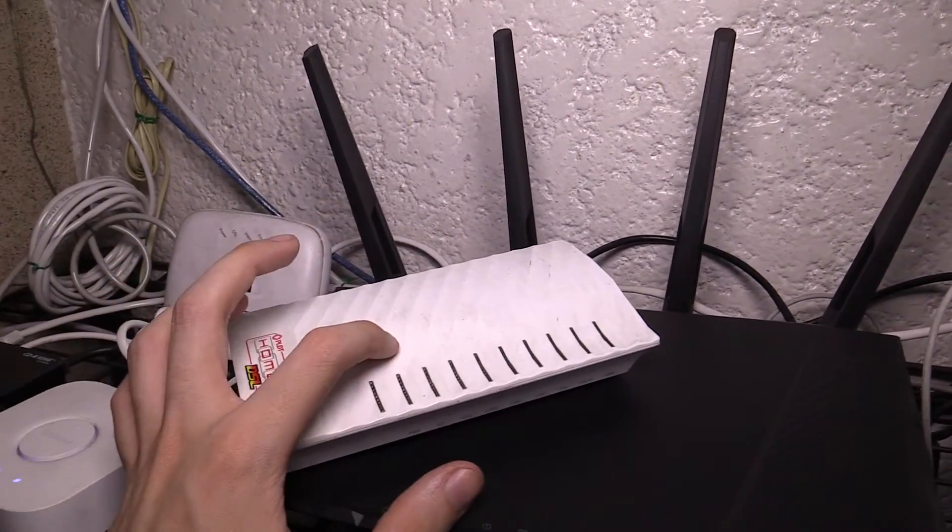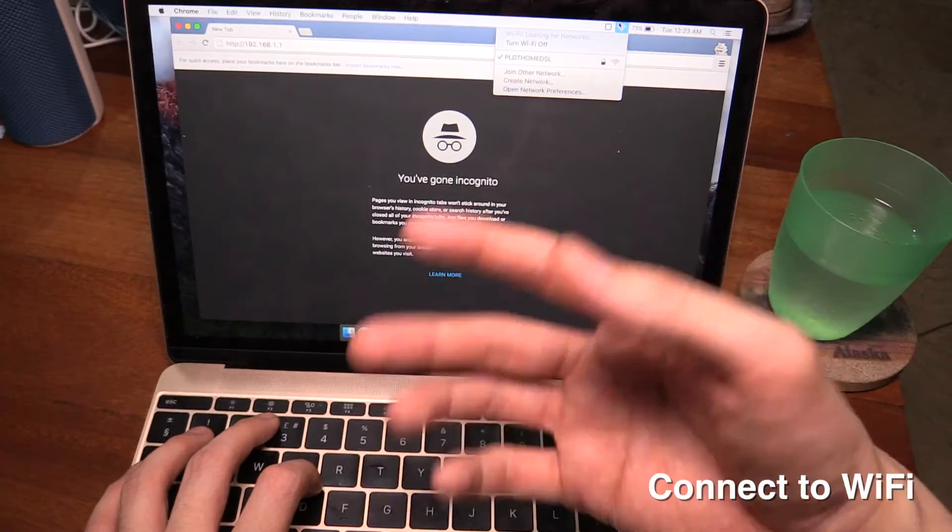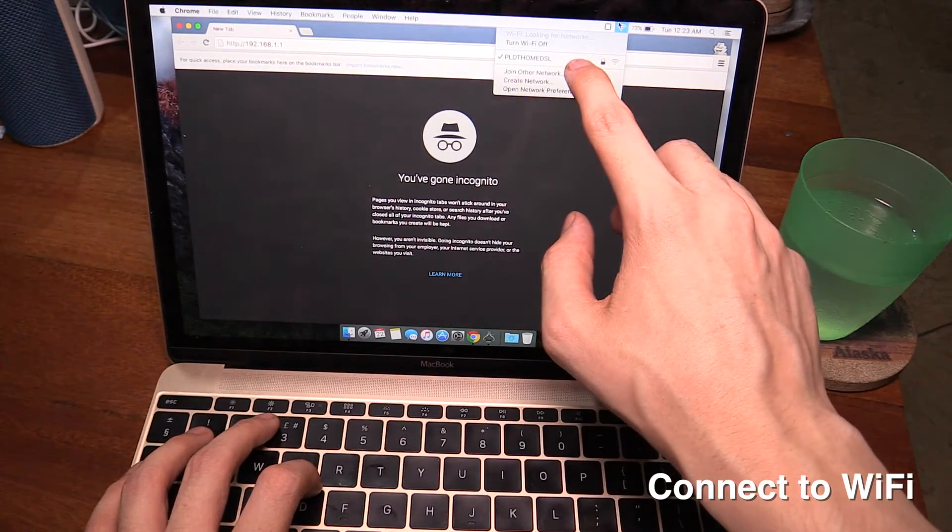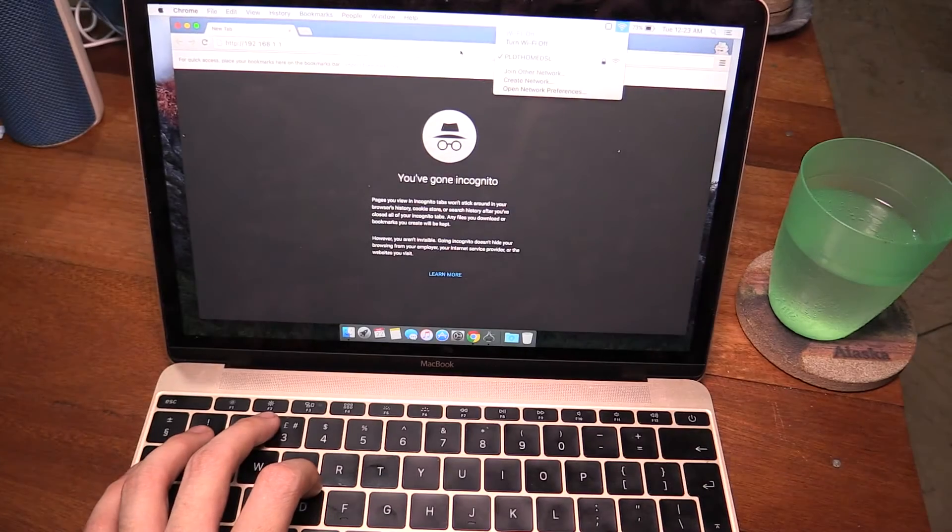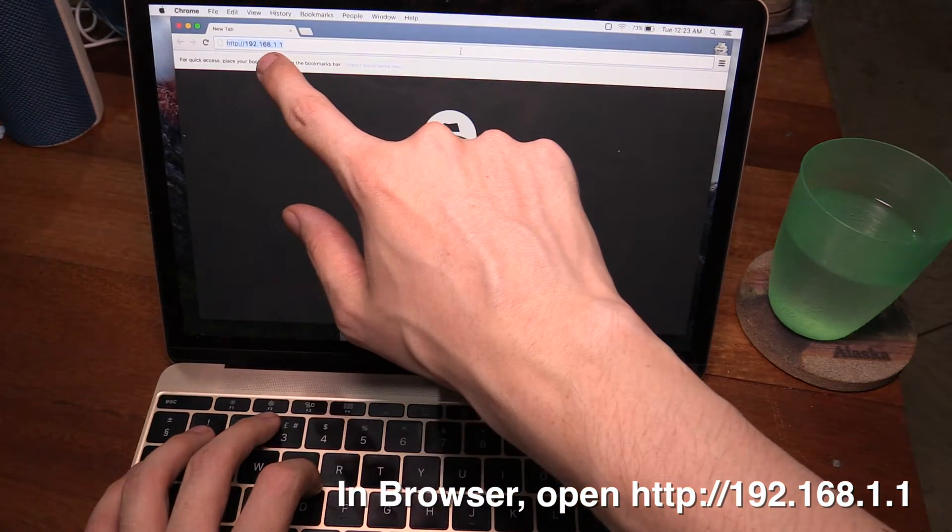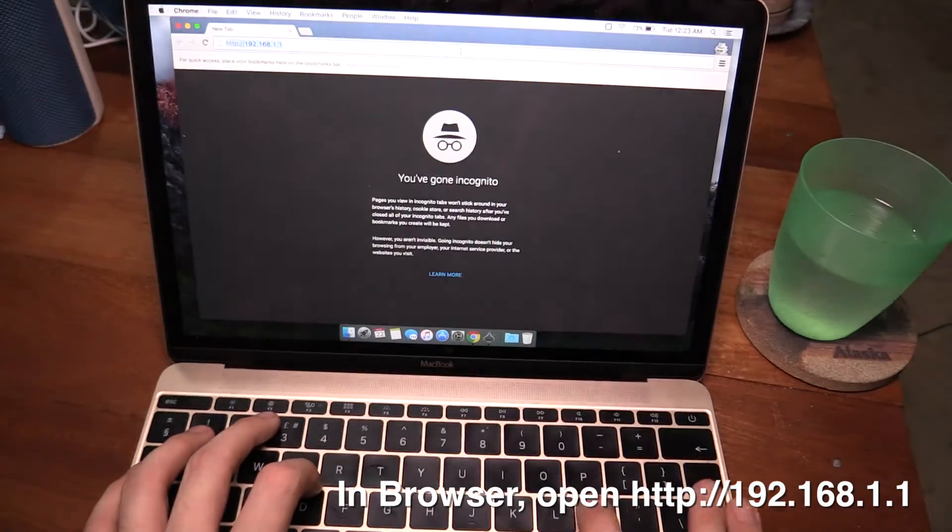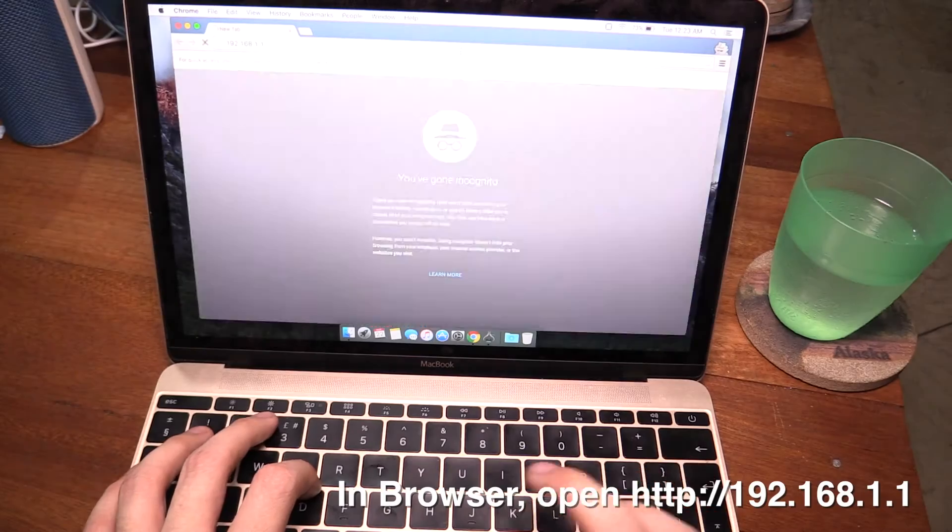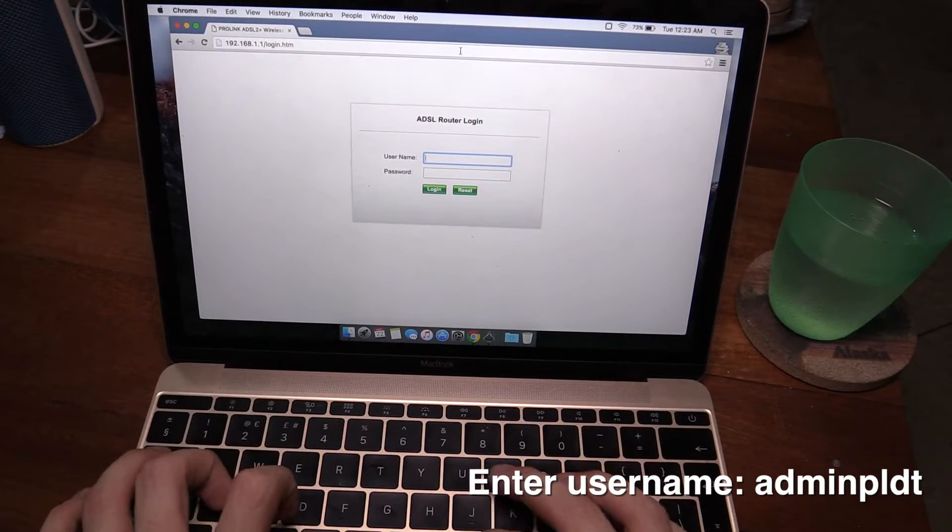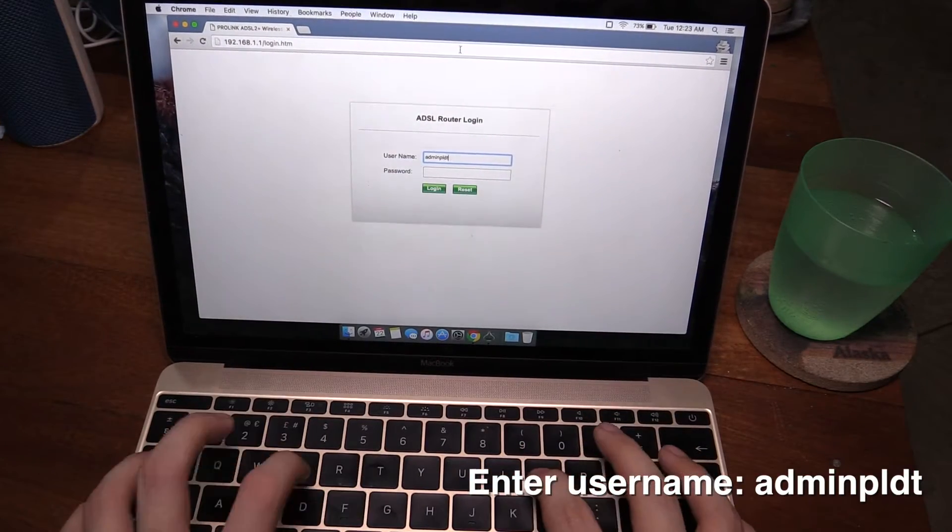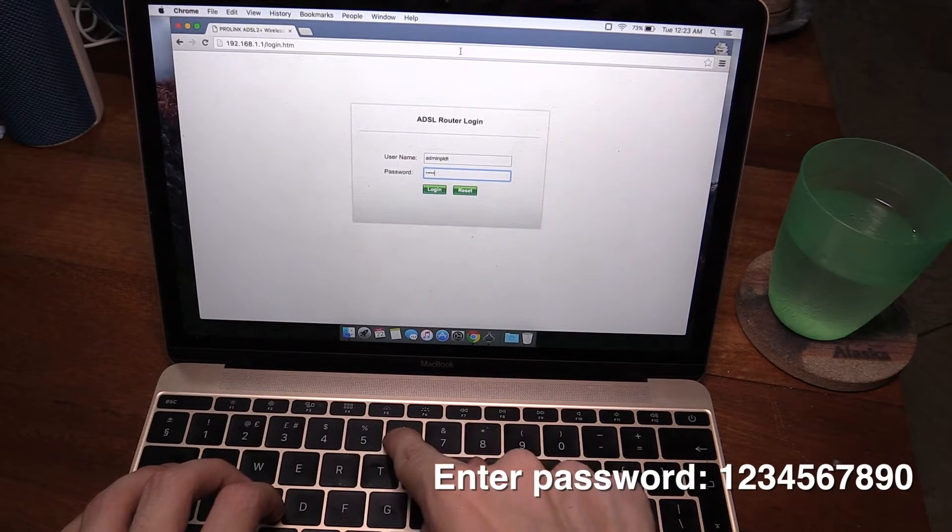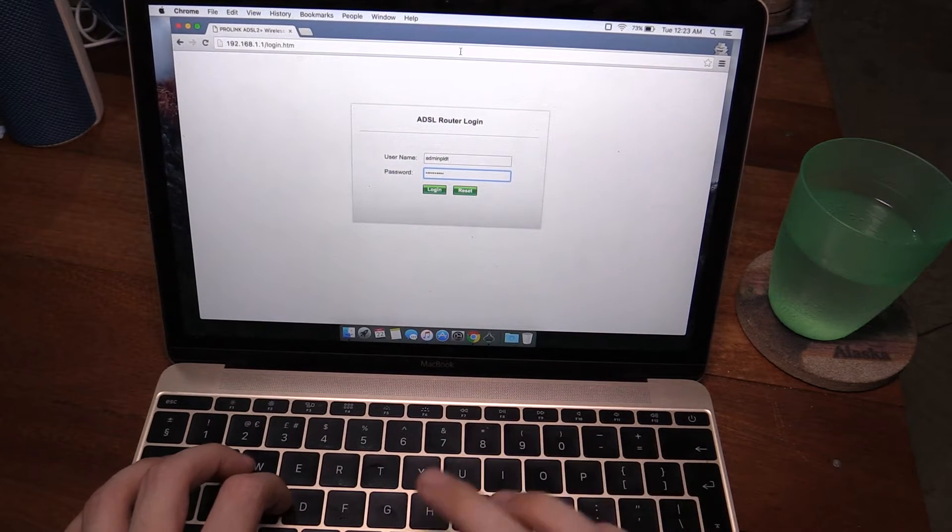So yeah, let's hook this up and change our password. Of course the first thing you have to do is connect to the wireless of your router. Once connected, open your browser and go to 192.168.1.1. Once that loads you're going to log in with the username adminpldt and the password 1234567890.